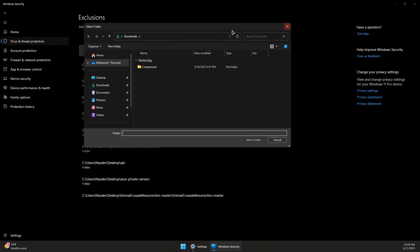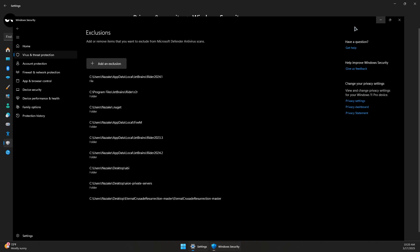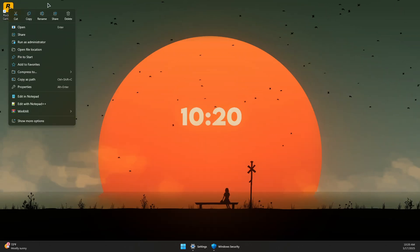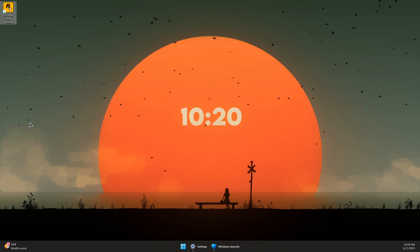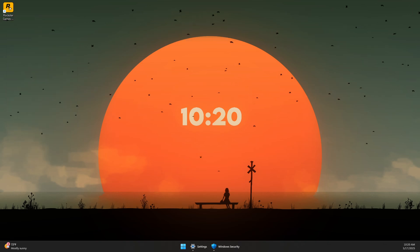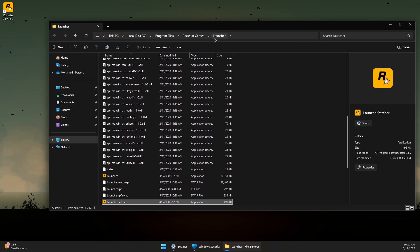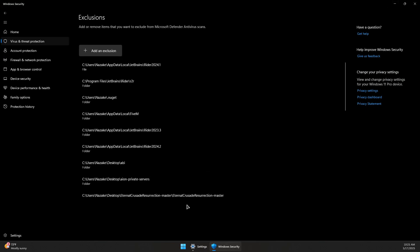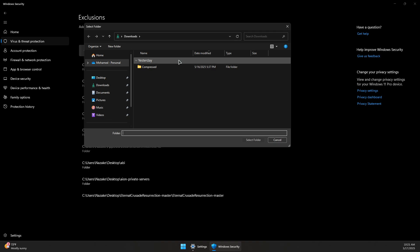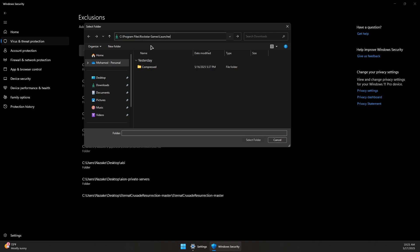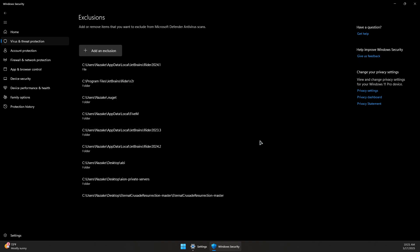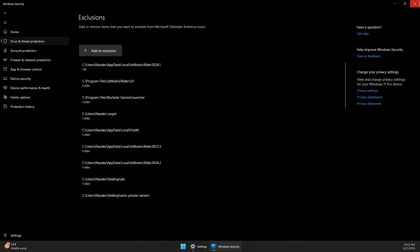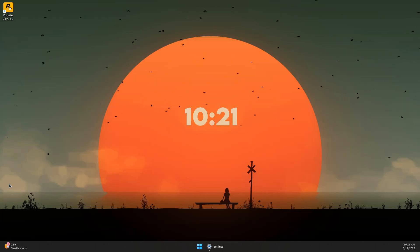Navigate to the Rockstar install directory. If you don't know where it is, close this, go back to the desktop, right-click on the Rockstar Launcher icon, click Show More Options, and open the file location. Click on the address bar and copy the path, then go back to Windows Defender settings, add an exclusion folder, paste the path at the top, press Enter, and click Select Folder.